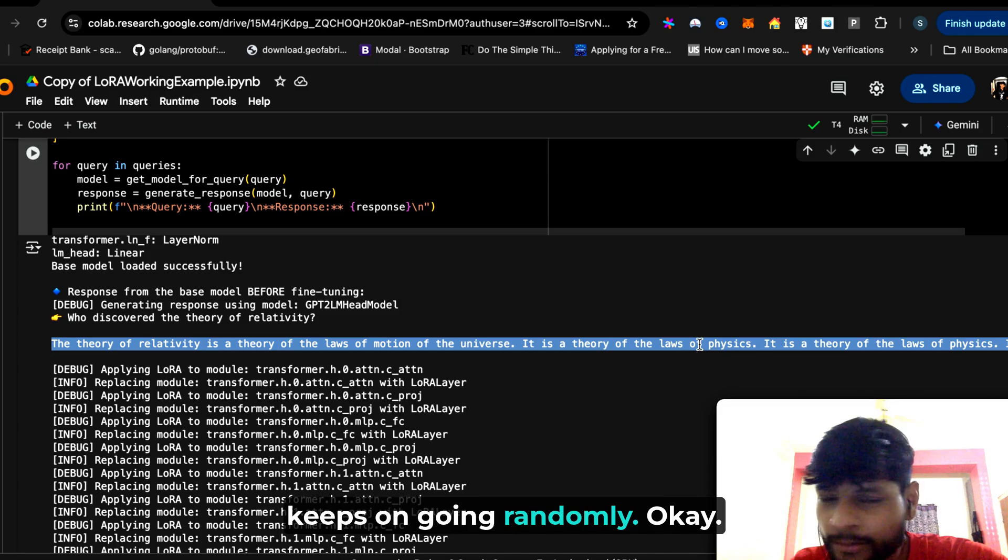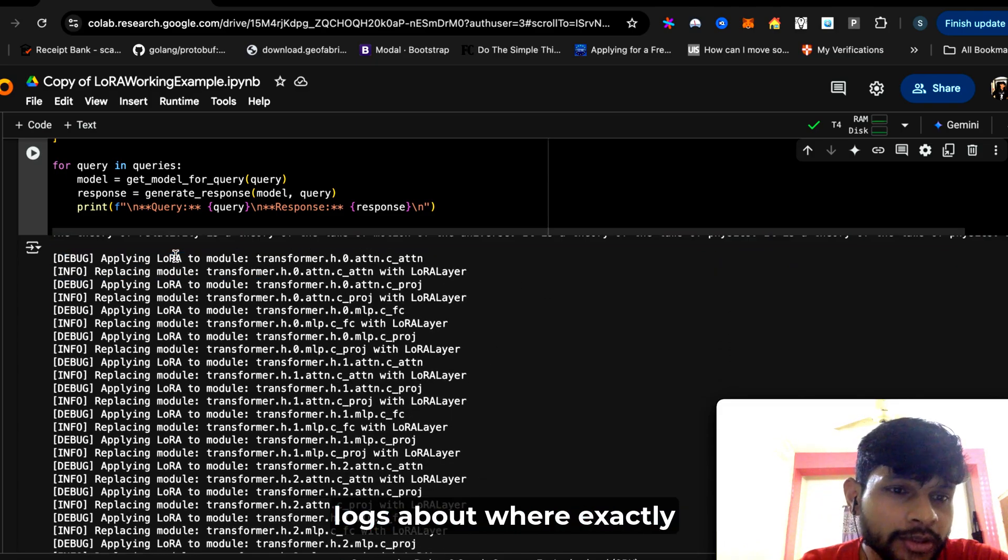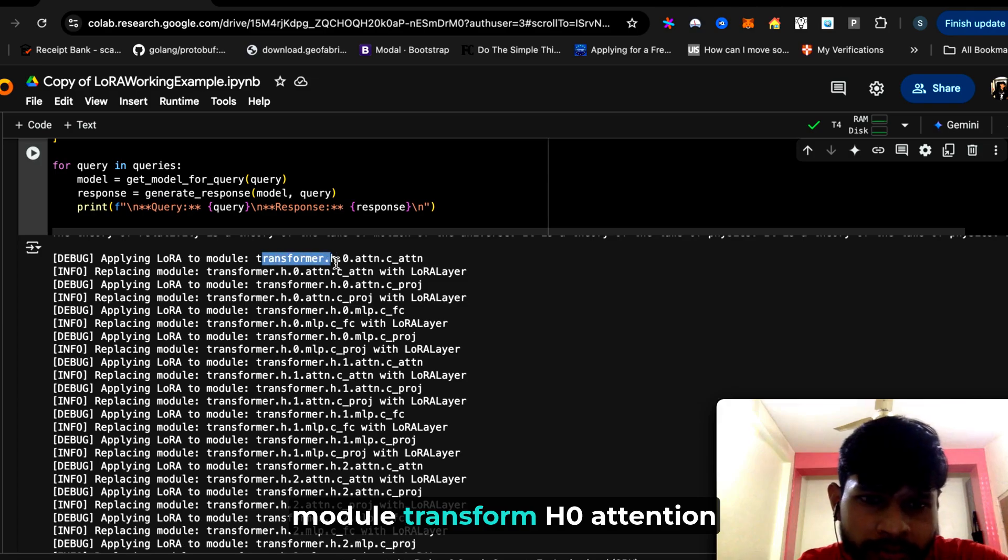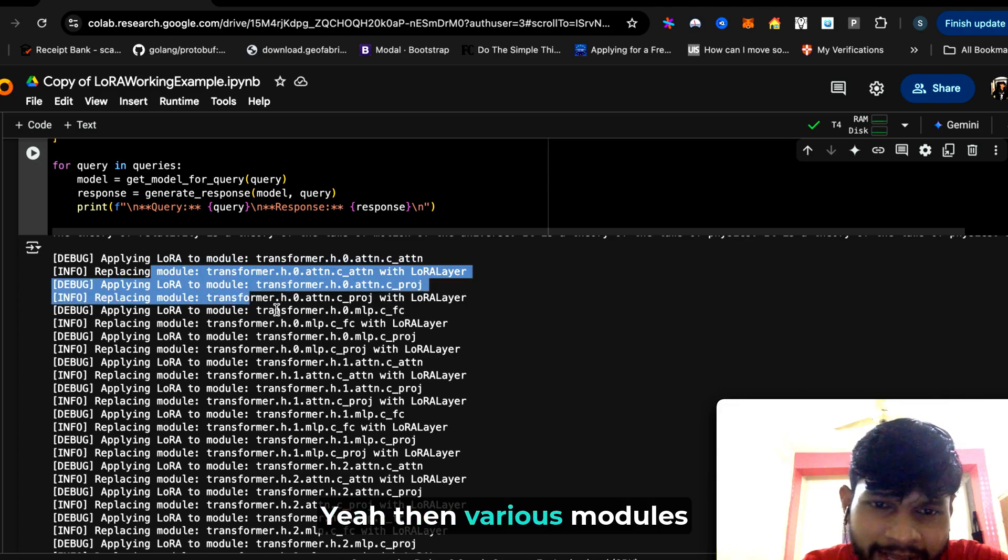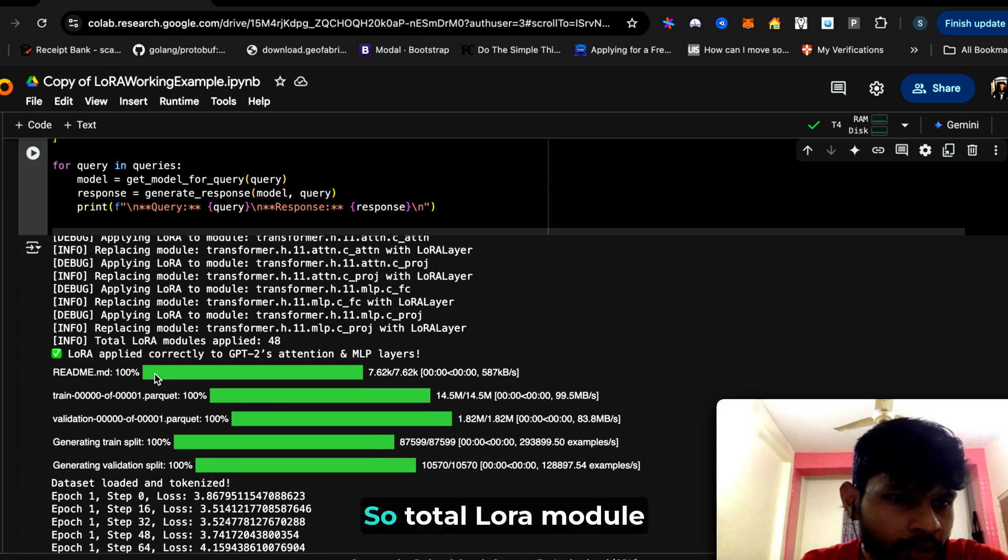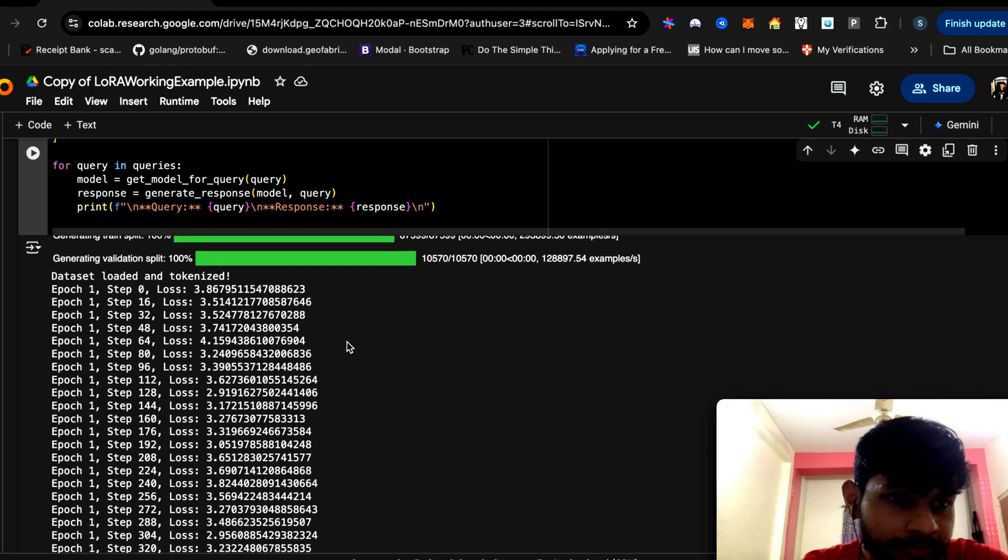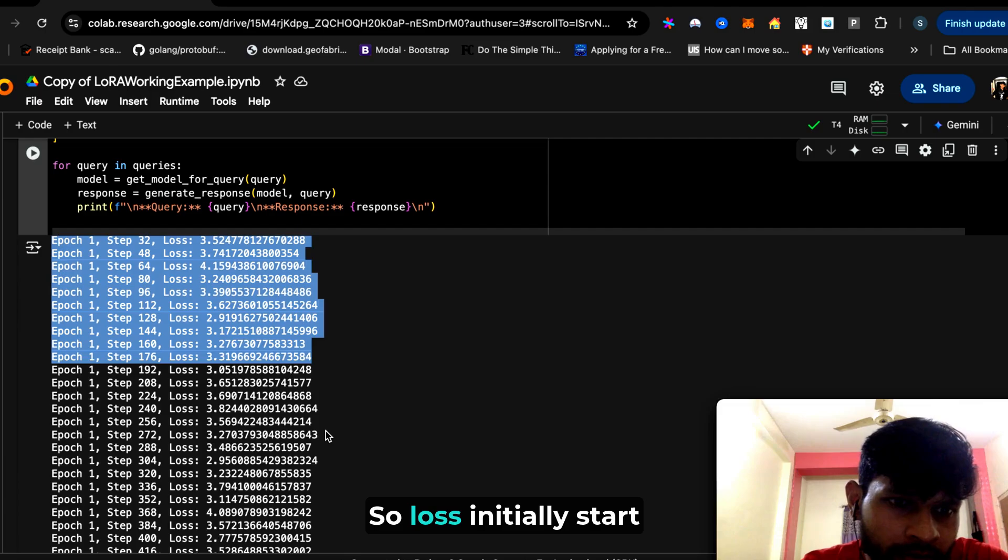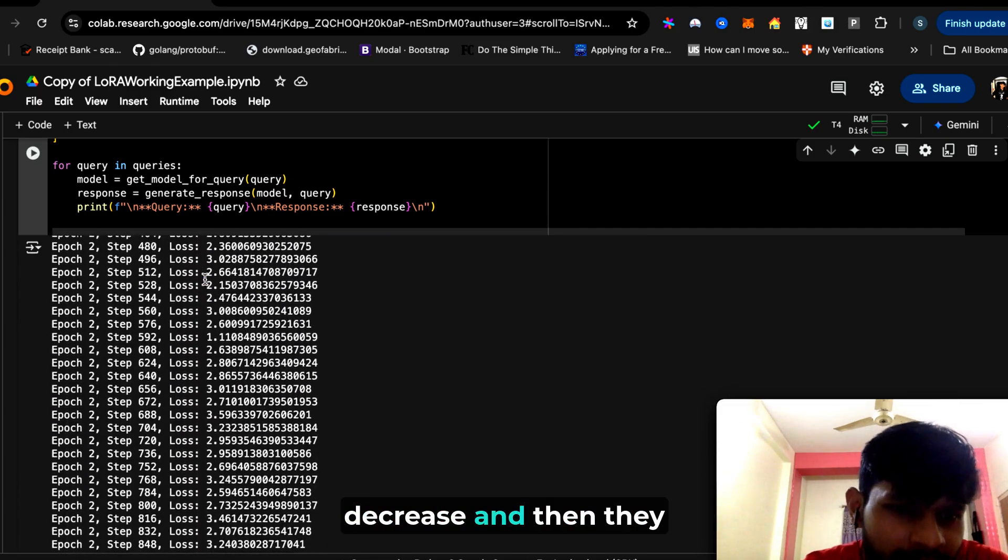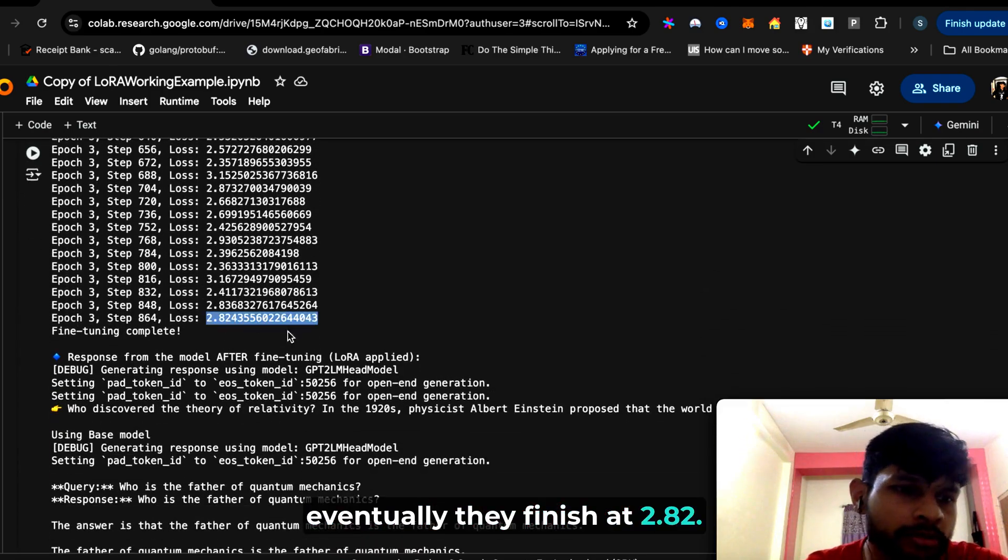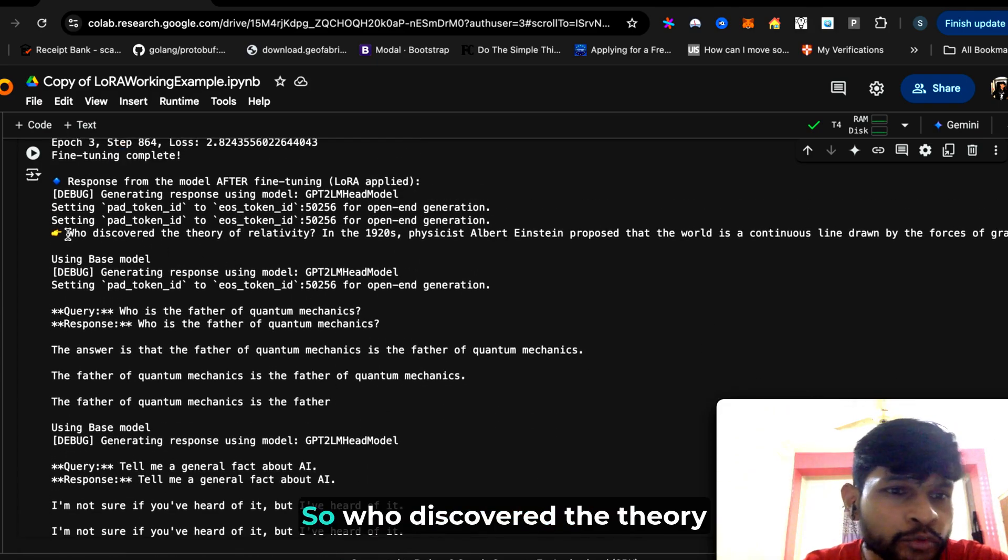Now you can see the debug logs about where exactly LoRa is applied—applying LoRa to module, this module transformer.h.0.attn.c_attn, then various modules LoRa layers are applied. Total LoRa modules applied is 48. Here we are seeing the losses. Loss initially starts with 3.8, then they gradually increase and decrease, and then they go down to 2-point-something, and eventually they finish at 2.82. The fine-tuning is complete.